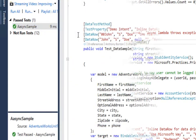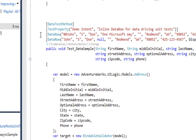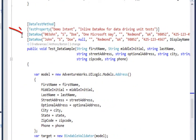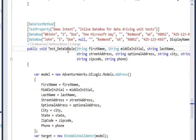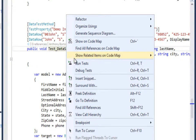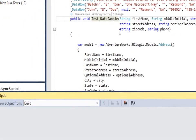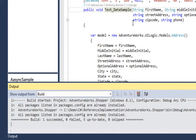Additions to MSTest functionality now allow passing data into test methods by simply adding data row attributes. The unit test will then execute for every row of inline data.